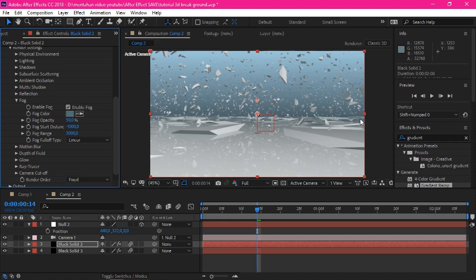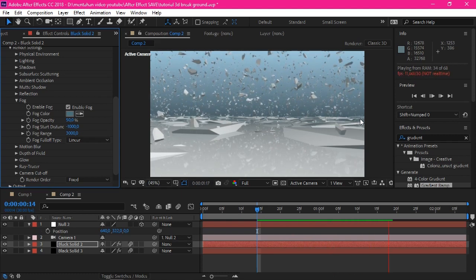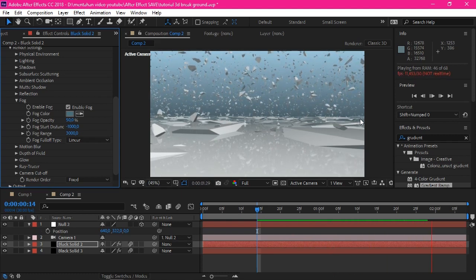And go to the fog, set the color. That's it. Look, blending. This looks like it's blending from the element into the background. And you were done creating a 3D breaking ground on After Effects that will look like this.